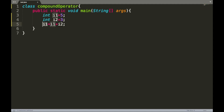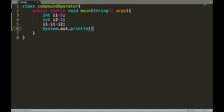We print the output using System.out.println with the variable i1. The output should be 8, since we are adding the old value 5 with i2 which is 3, so 5 plus 3 equals 8.